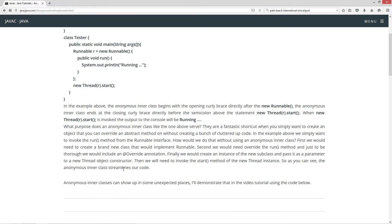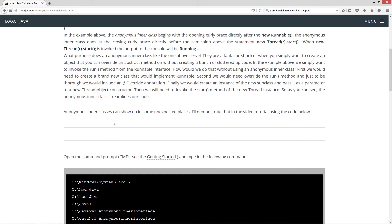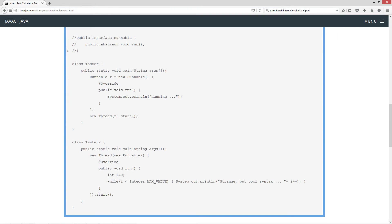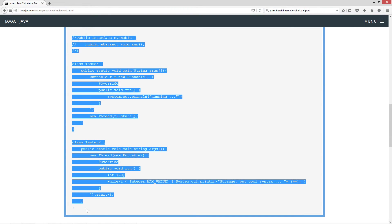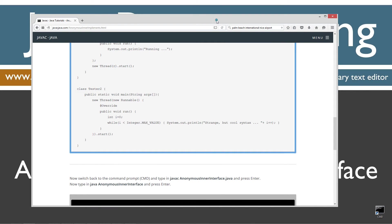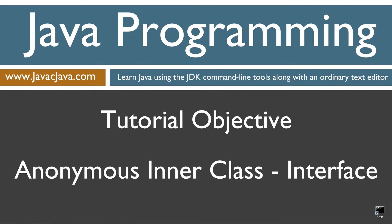So, as you can see, the anonymous inner class streamlines our code. Anonymous inner classes can show up in some unexpected places, and I'll demonstrate that in the video tutorial using the code below. Let's come down here and highlight the source code, hit Control-C to copy. And I'm going to move my browser off screen. You can also right-click on that and select copy.